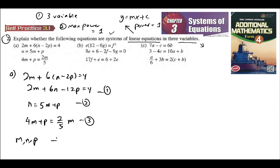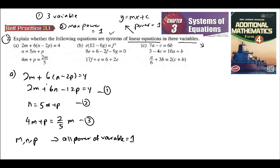Looking at all three equations, all the powers of the variables are equal to one — there are no powers greater than one. The variables are M, N, and P across the set of equations. So we can say that this is a linear equation in three variables.